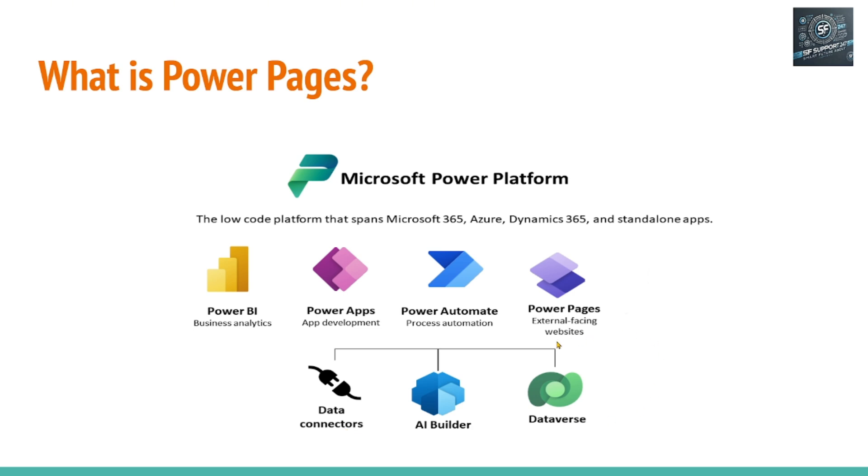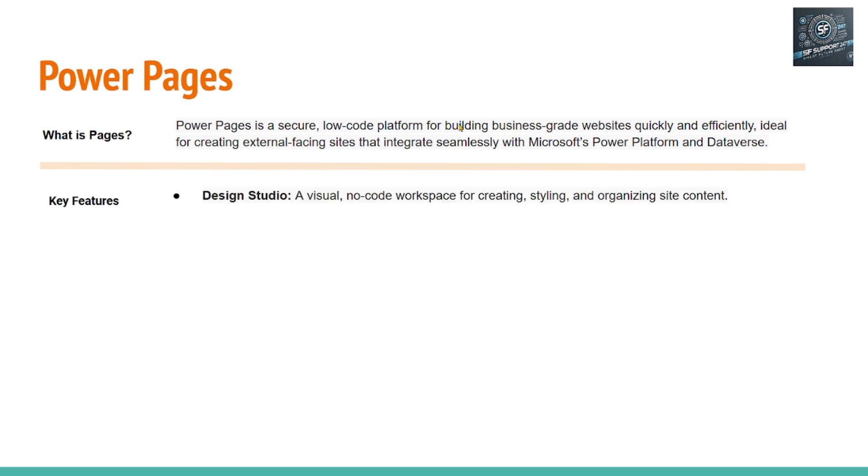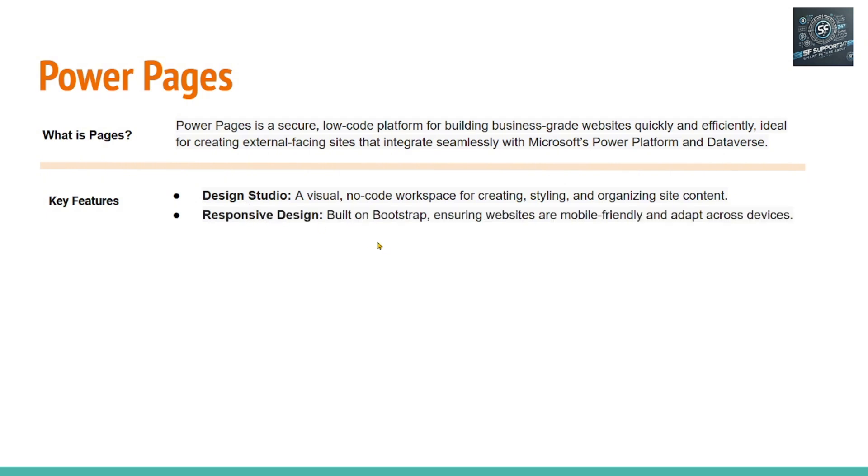Let's explore more about Power Pages. What is Power Pages? Power Pages is a secure, low-code platform for building business-grade websites. This is the key: quickly and efficiently. What are the key features of the Power Pages? Power Pages comes with a design studio where users or developers can drag and drop and create the websites using Power Pages.